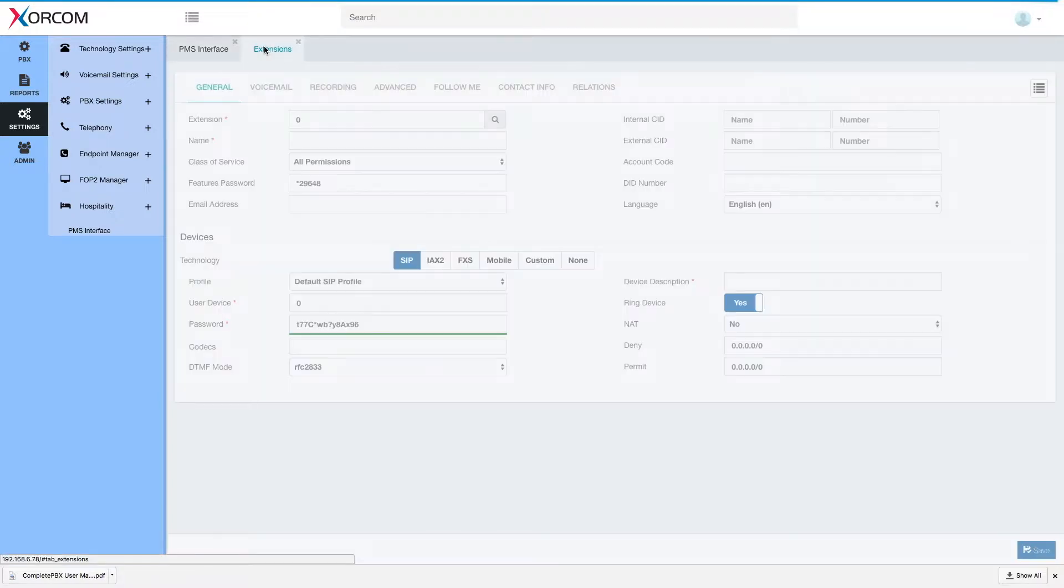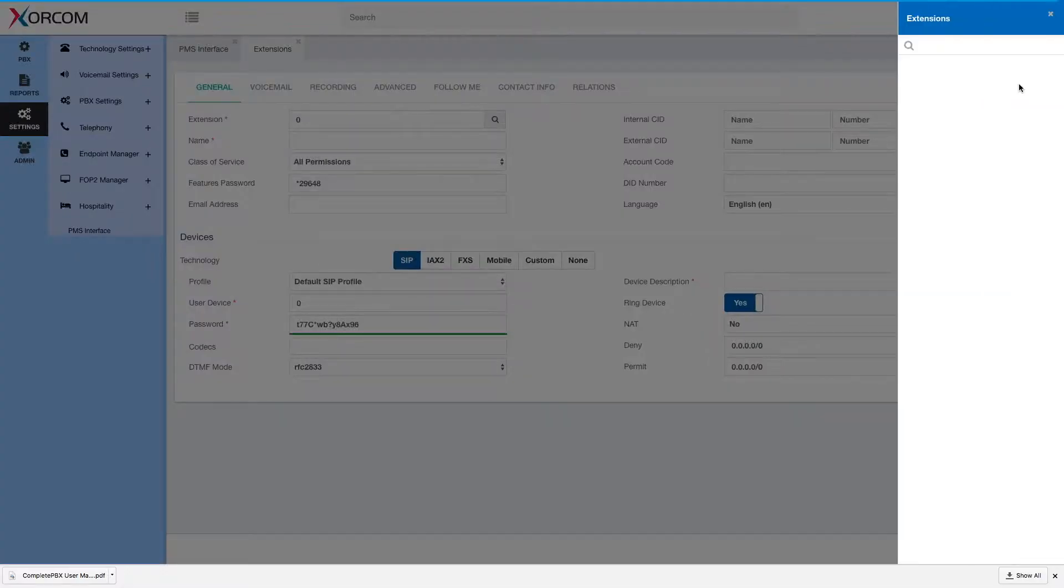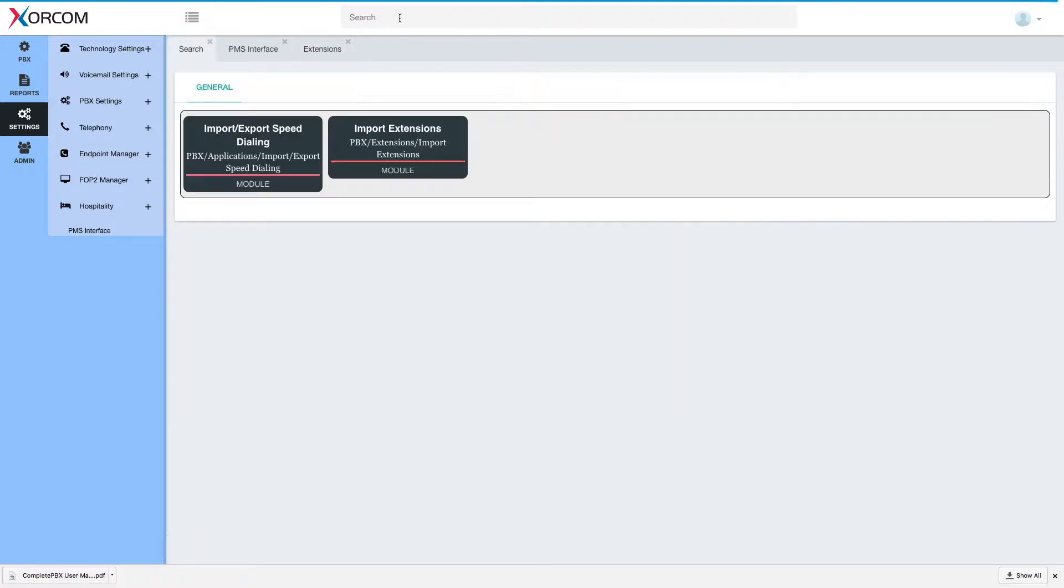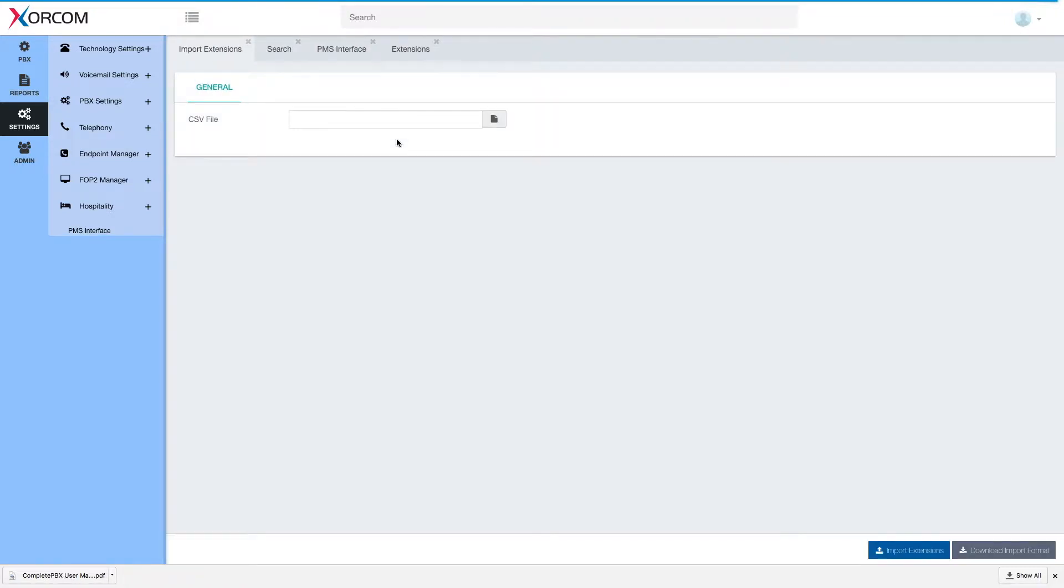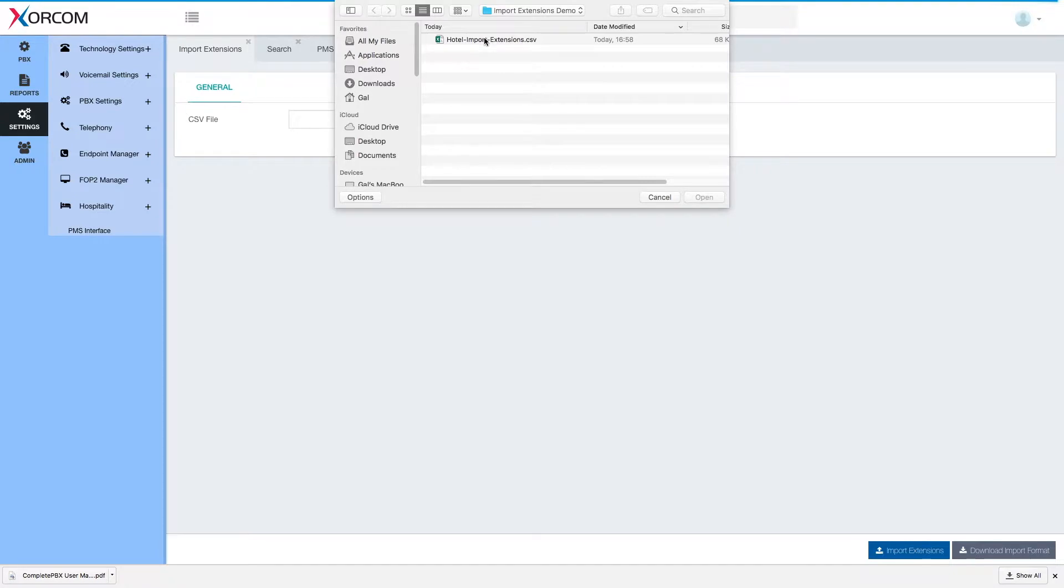Let's start by setting extensions and rooms. Right now the system is empty, we have no extensions, so we will use import extensions to quickly create all the extensions we need. I've created a CSV file which we will use to import the extensions.